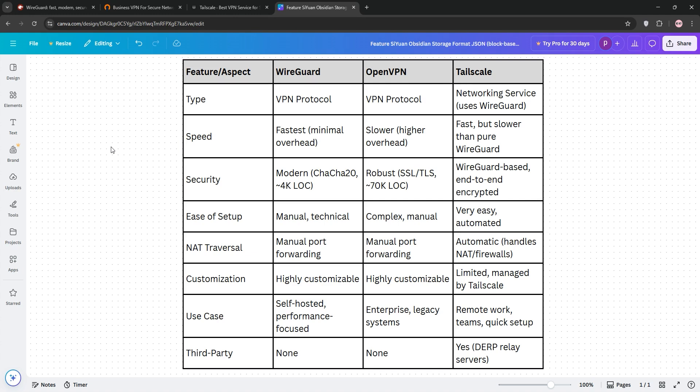For speed and privacy, WireGuard wins. For enterprise or legacy systems, go OpenVPN. And for ease and quick setup, TailScale is your pick.